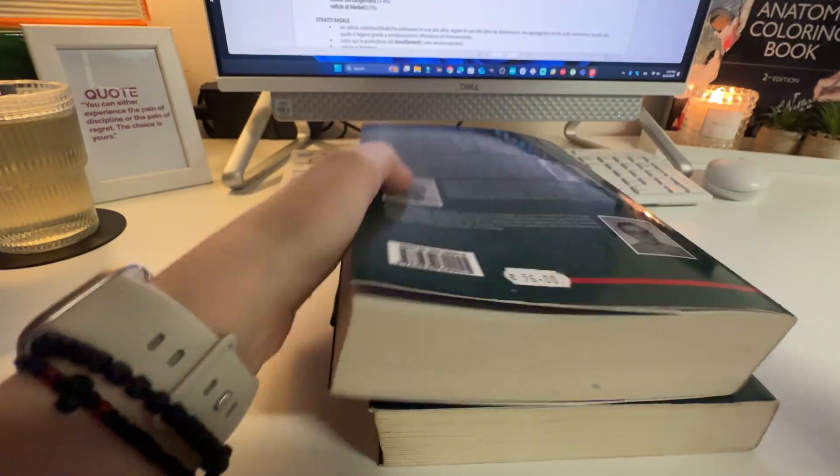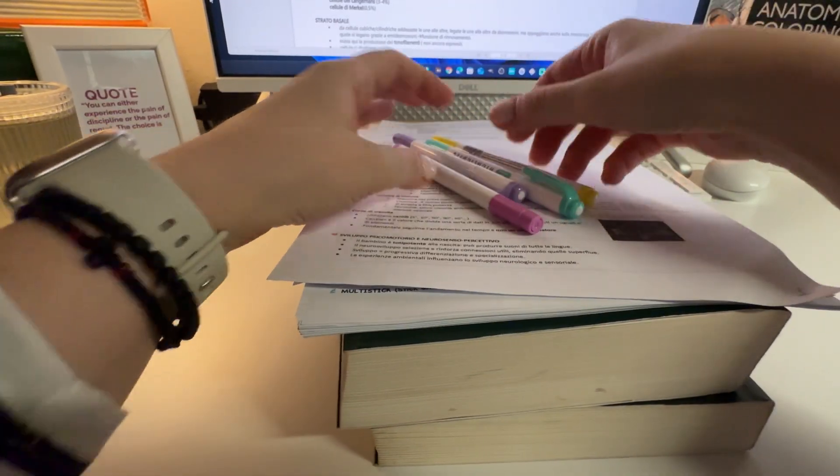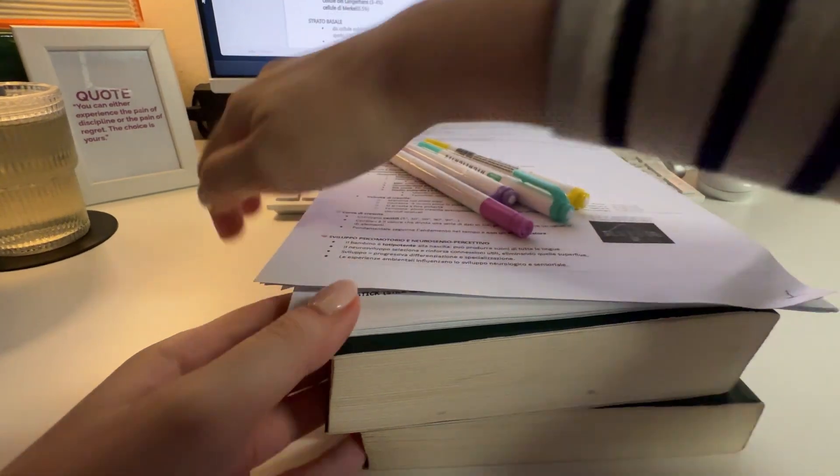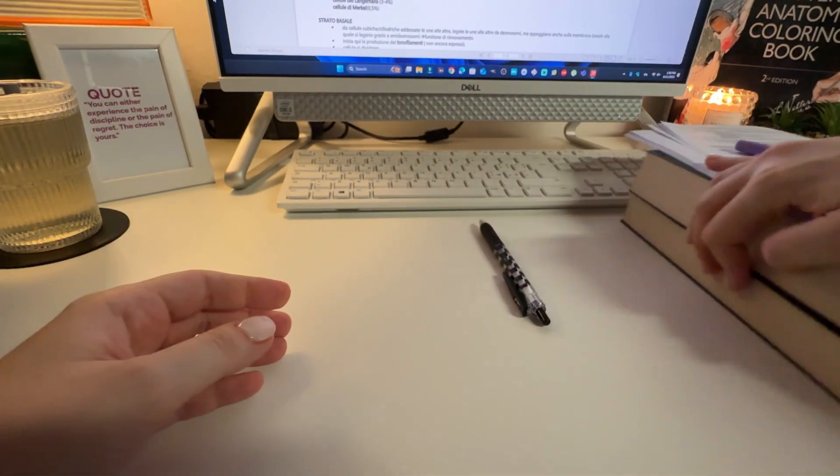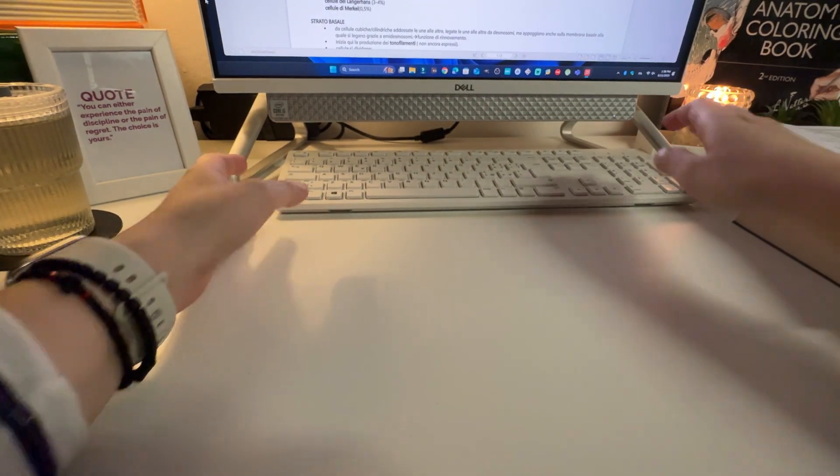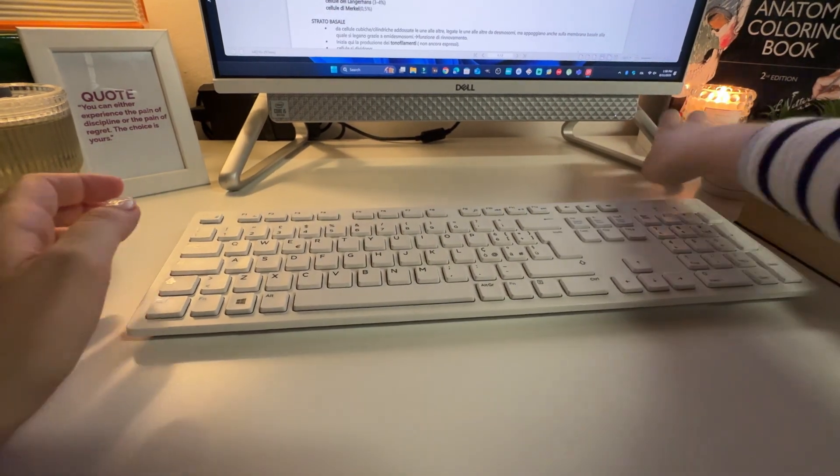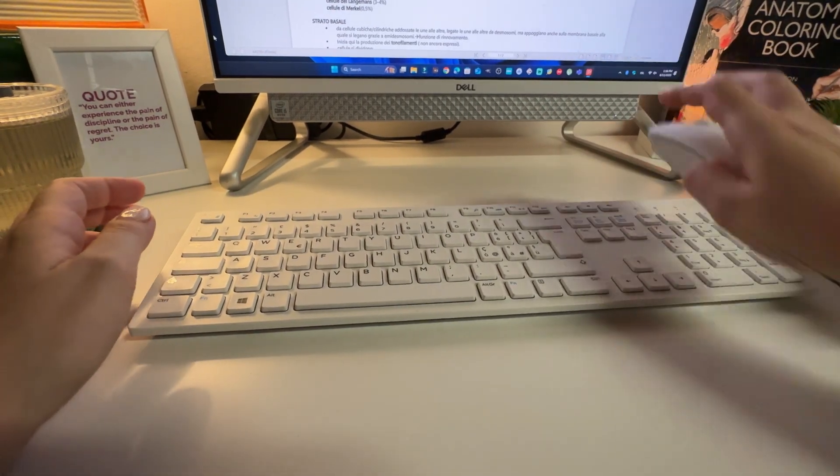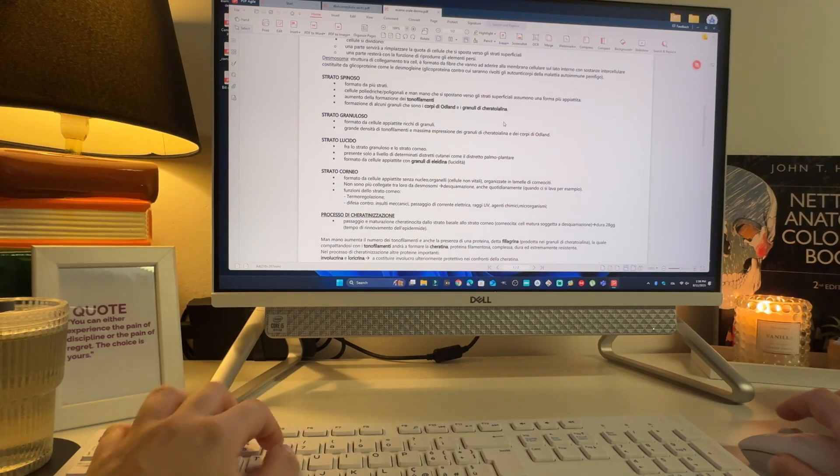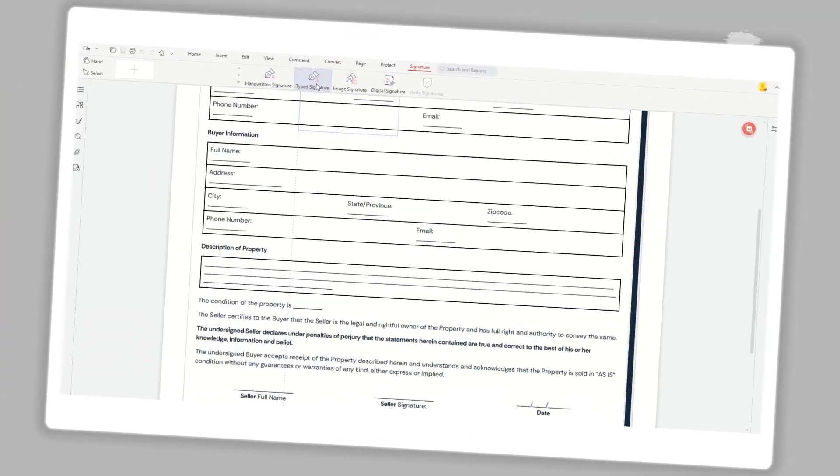While I use it for medical materials, PDF Agile is perfect for anyone who works with PDFs: students, researchers, professionals, even freelancers. It's versatile and packed with features that fit all kinds of needs. Basically, if you deal with PDFs regularly, you'll find this software super handy.